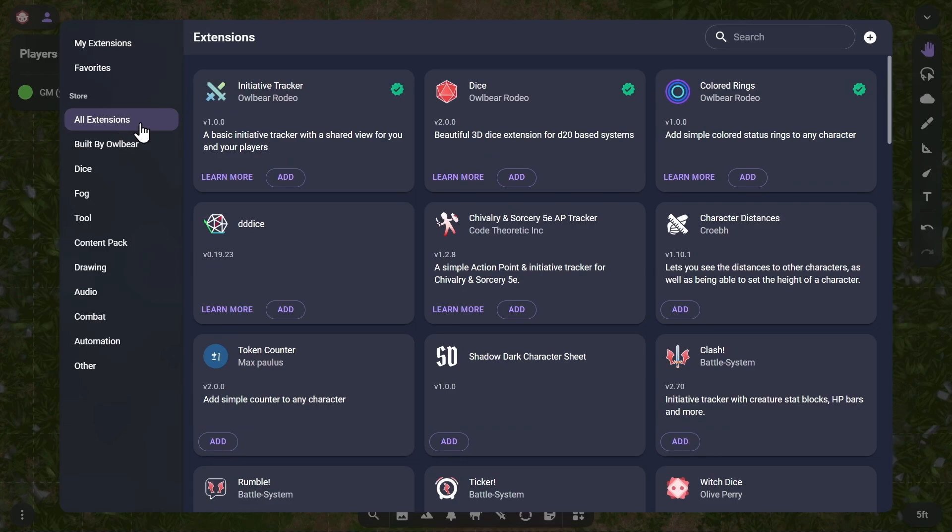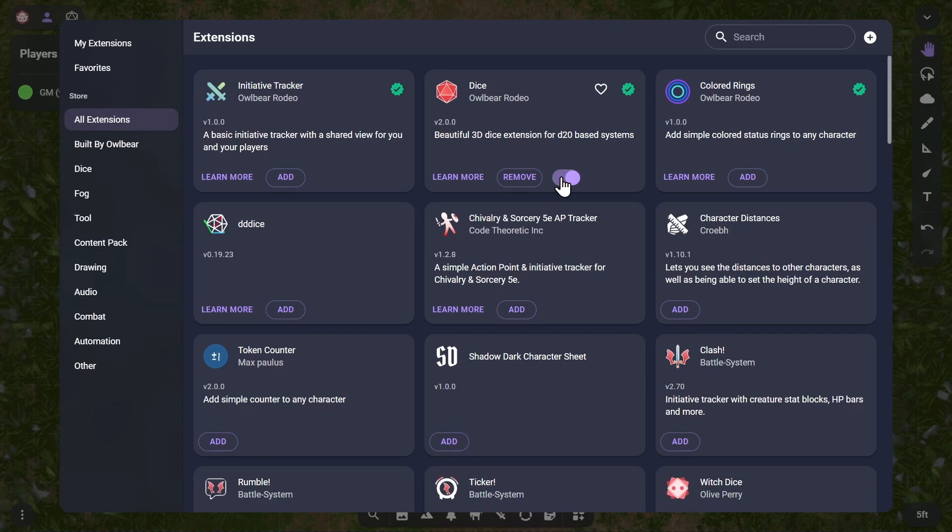To roll some dice, add the Dice extension by Owlbear Rodeo to your account. You can then enable the extension in this room by sliding the toggle switch into its On position. Different rooms can have different extensions enabled in them, but in this room we'll stick with the Dice and the Initiative Tracker extensions.